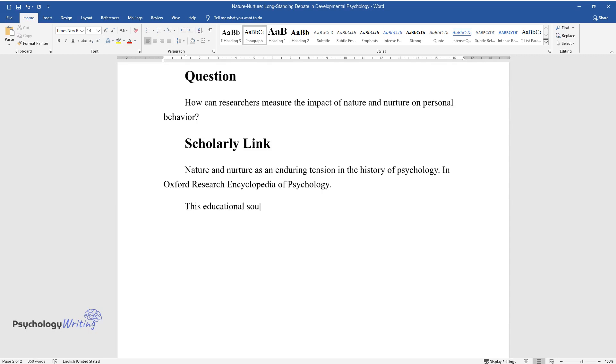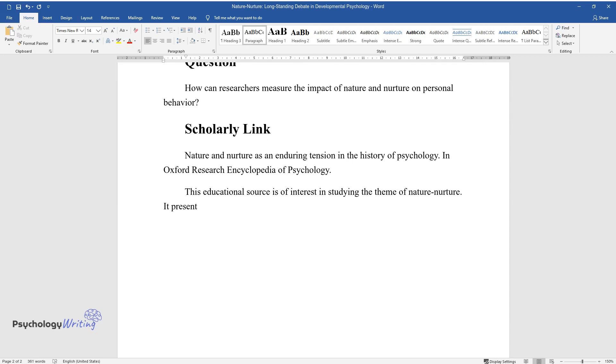This educational source is of interest in studying the theme of nature-nurture. It presents a short history of debate and the party's main arguments.